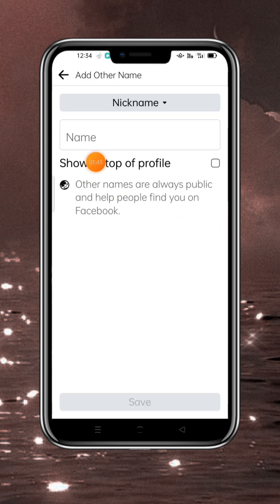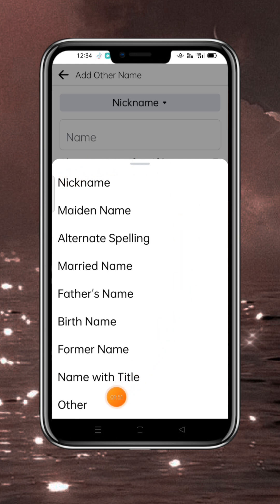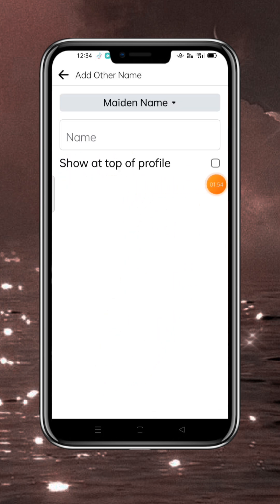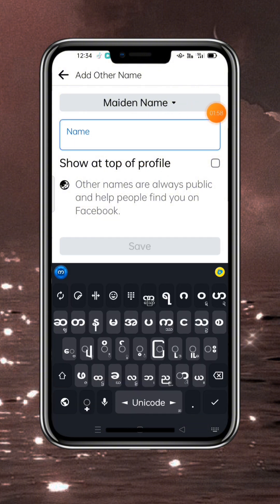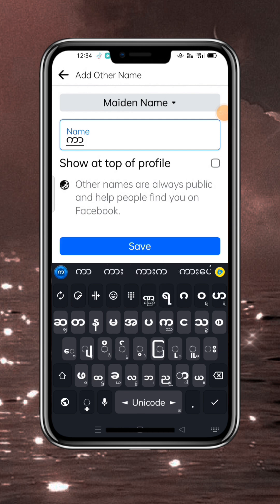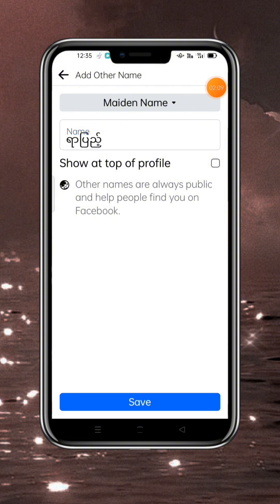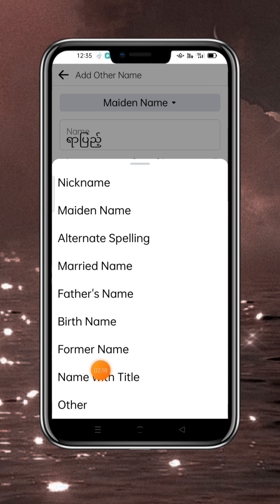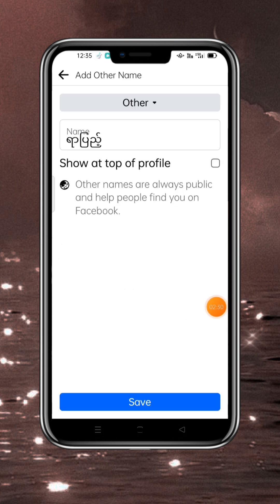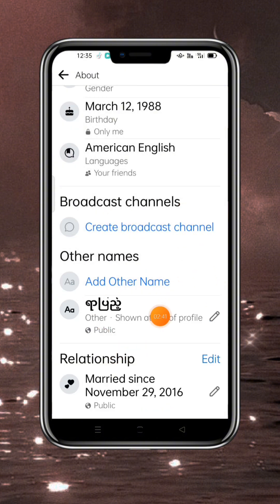Okay, so let's see if we are going to the next step. We will see if we are going to the next step again. Okay, we are going to the next step.